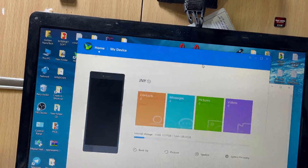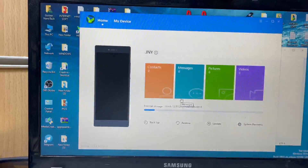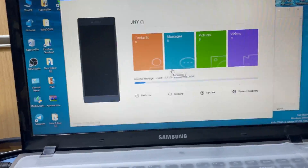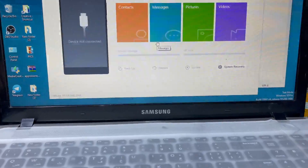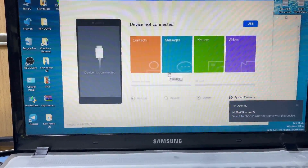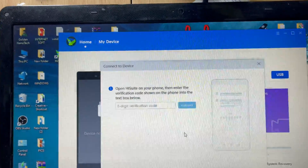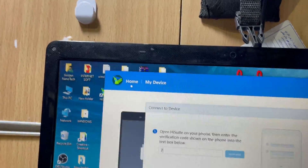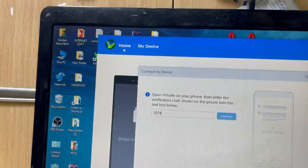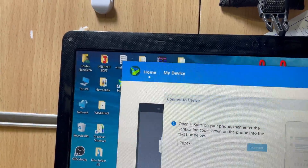Go to My Device in HiSuite. If it is not connecting, disconnect and reconnect the USB. Make sure File Transfer mode is selected. The reconnection code this time is: 7-0-7-4-7-4-3.